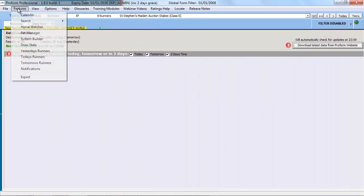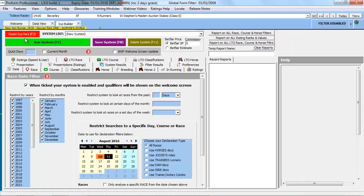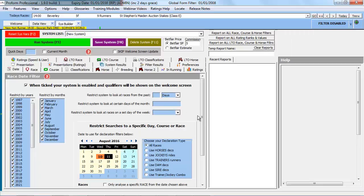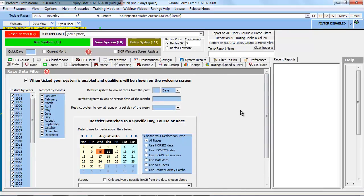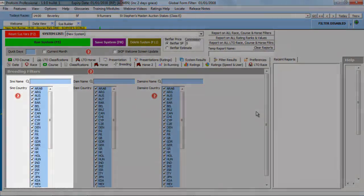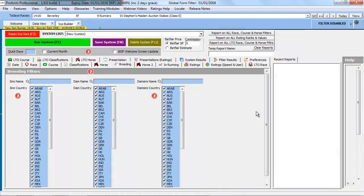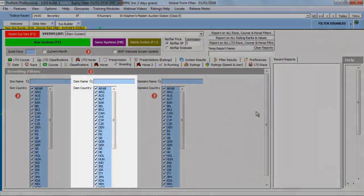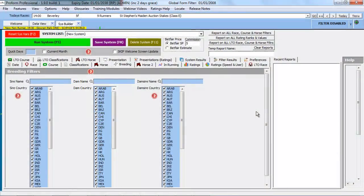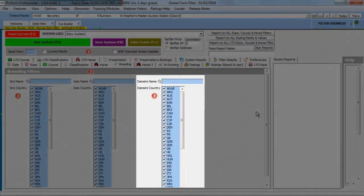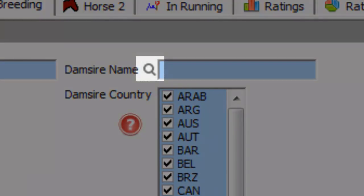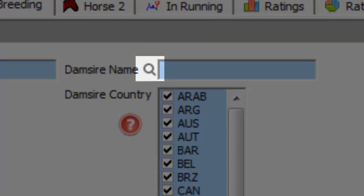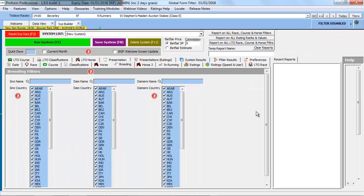In the System Builder, damsire information can be found under the Breeding tab. Under this tab, we've grouped together selection criteria related to the sire, the father of the horse, dam, the mother of the horse, and damsire, the mother's father. The magnifying glass icon next to the field indicates you can perform a name search as follows.